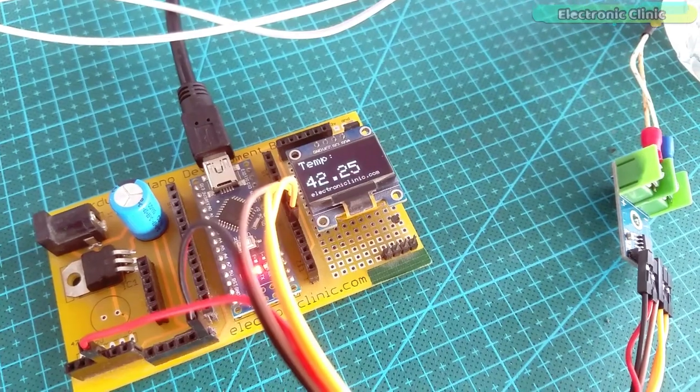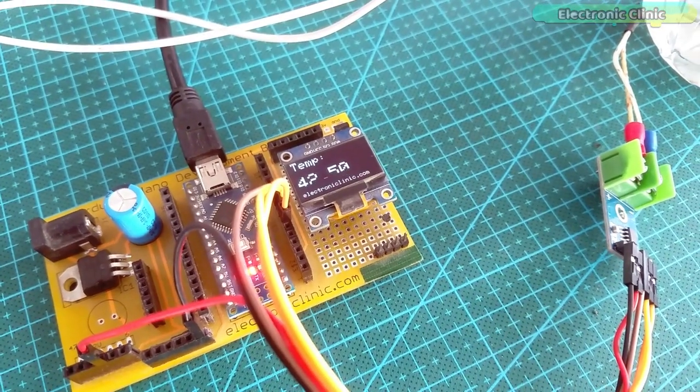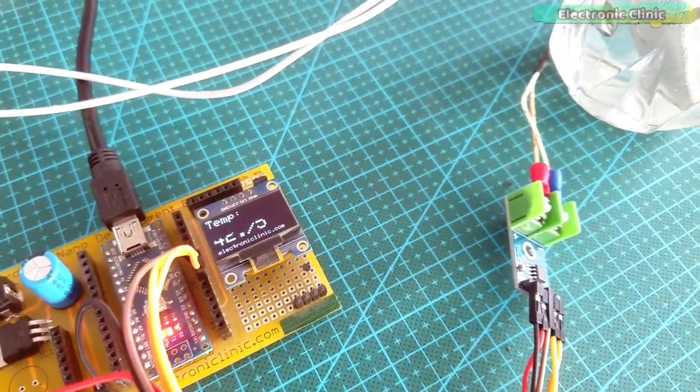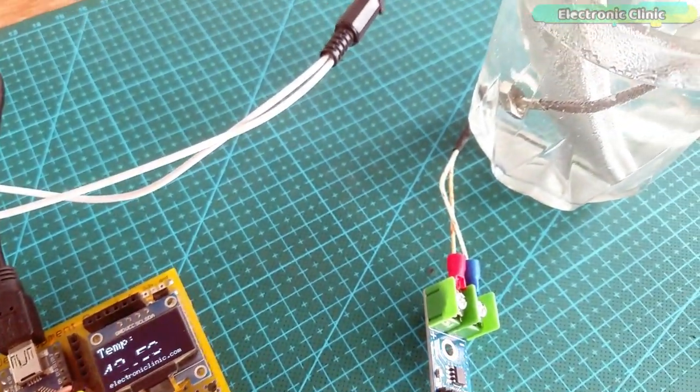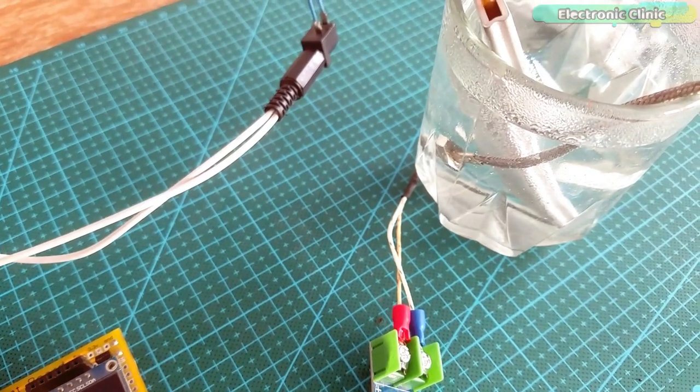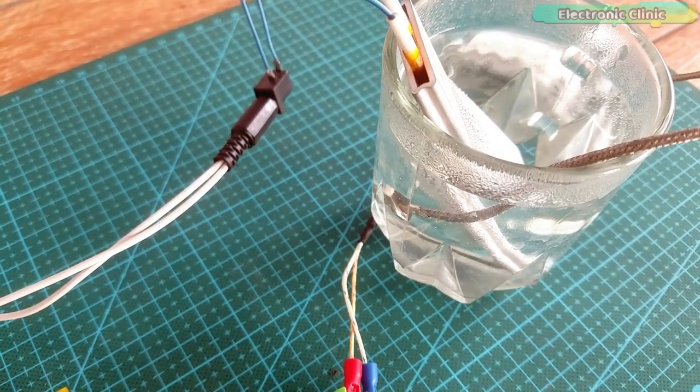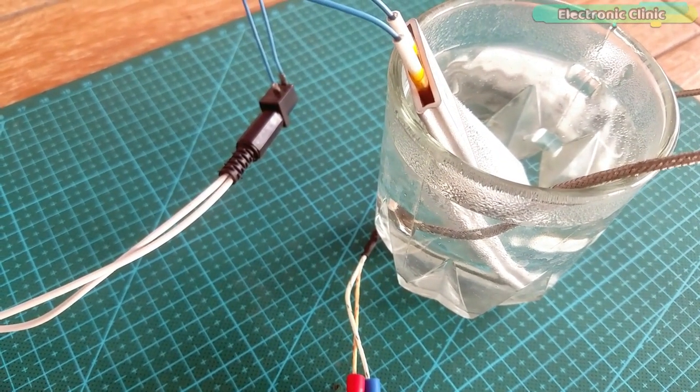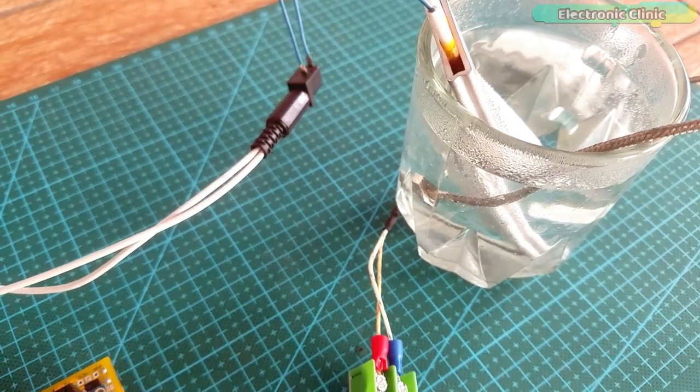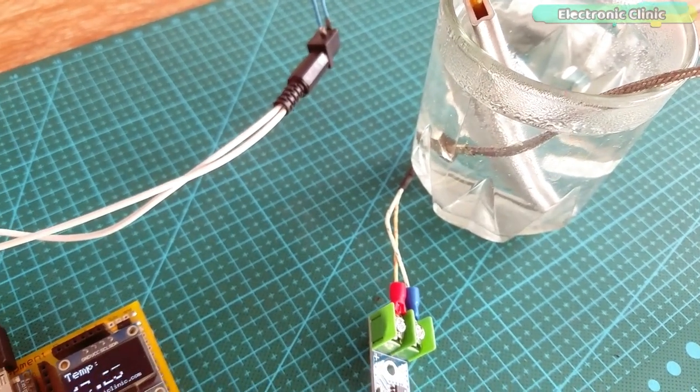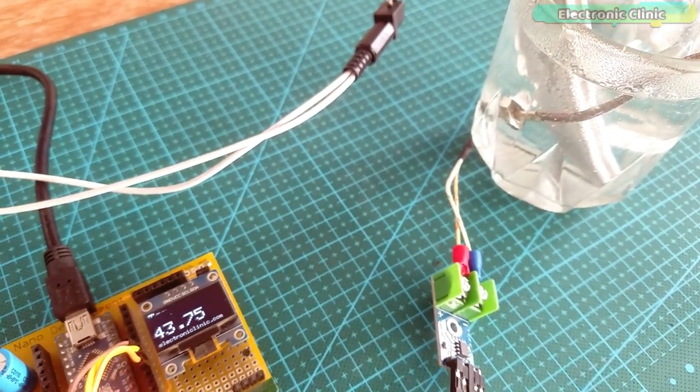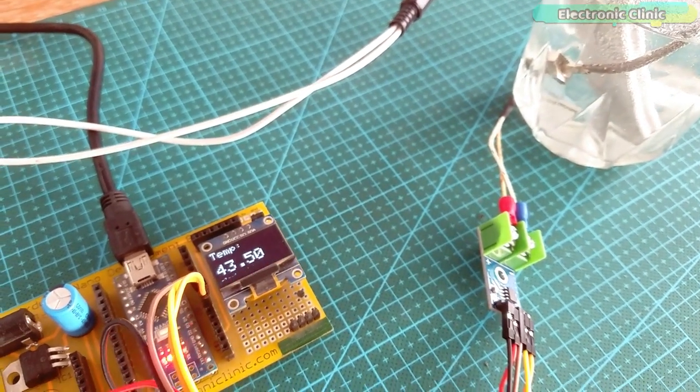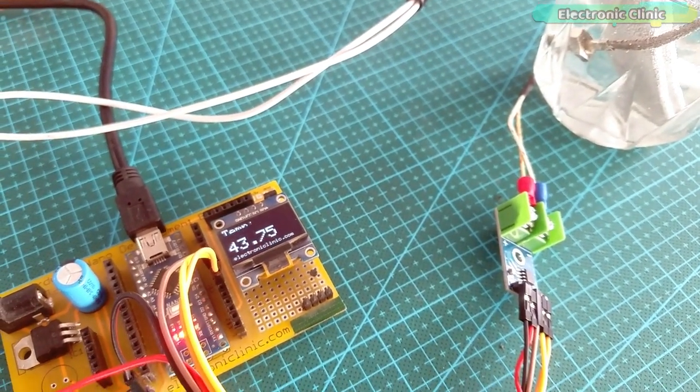What I just noticed is, in the beginning the temperature rises slowly and once it's a little hot then it quickly raises temperature. Anyways, let's wait and see how much time it takes to boil this cup of water. I will be back.